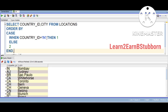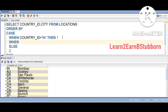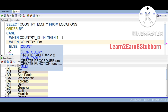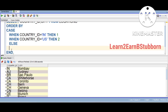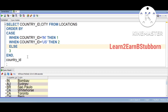When country ID is equal to IN, that is the first preference. When country ID is equal to US, then the second preference is 2. We design this logic and apply it to custom sorting.